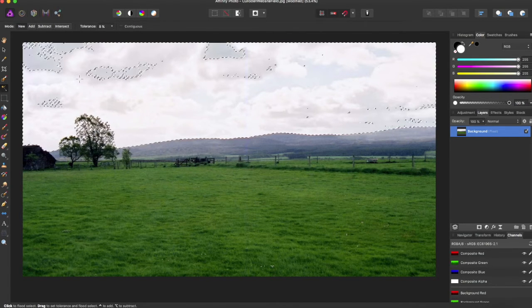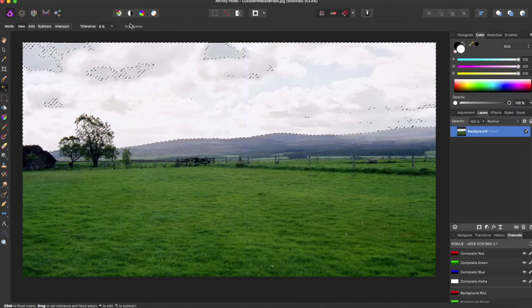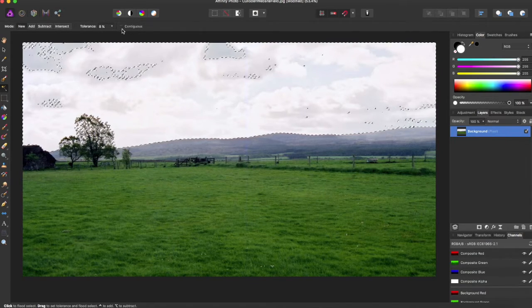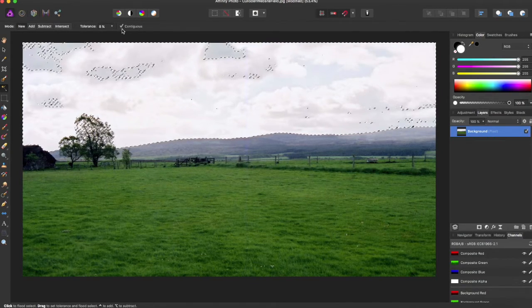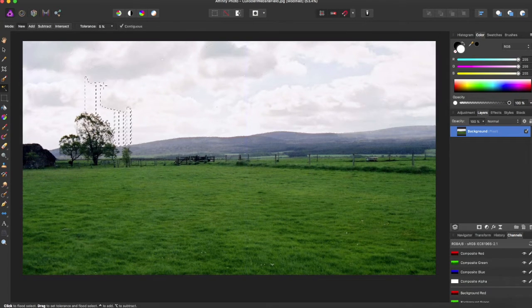Now over here there's also the button contiguous which you can select, which will change the way it selects as it will keep it all together.